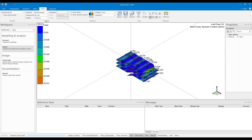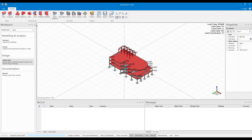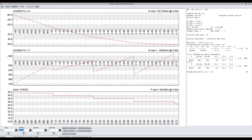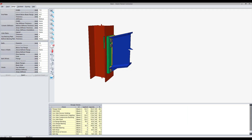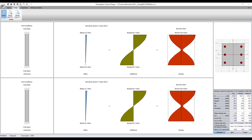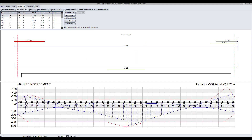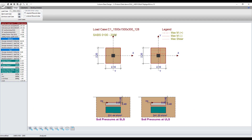With the analysis results, Procon can link with various design programs to do the element and connection design for the structure. The design programs cover both steel and concrete design. Steel design consists of steel elements such as beams and columns, and steel connections. Concrete design consists of several concrete elements such as columns, beams, and foundations.